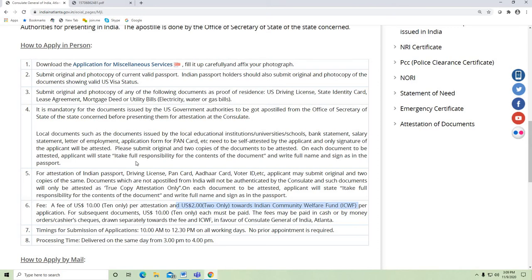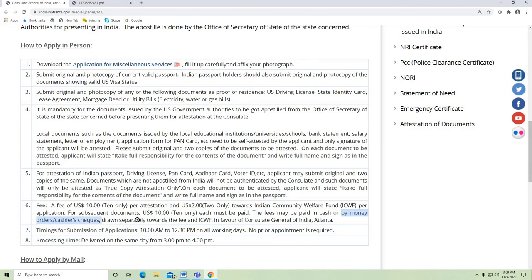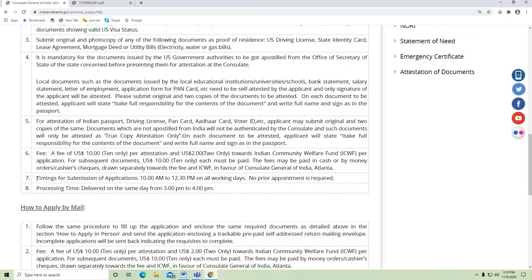For example, if there are three documents, you pay $30, and so on. The fee may be paid in cash if presenting in person, or by money order or cheque drawn separately towards the fees and in favor of Consulate General of India, Atlanta. Timings for submission of applications are 10 am to 12:30 pm on all working days. No appointment required. Processing time is same-day delivery; pick-up time is 3 to 4 pm.